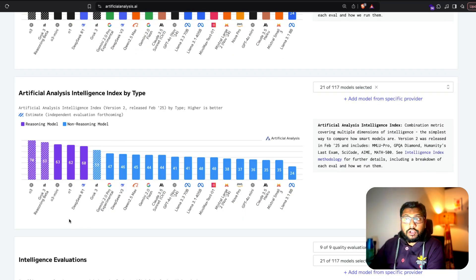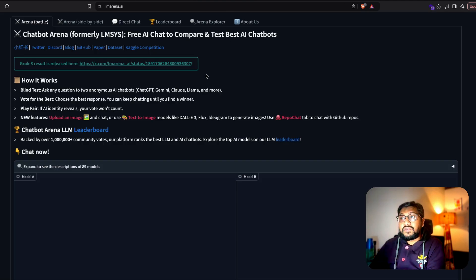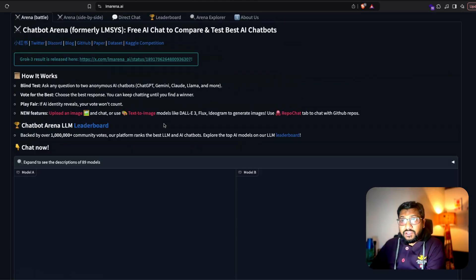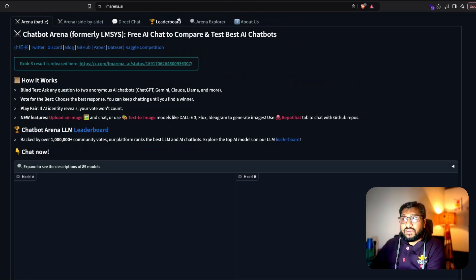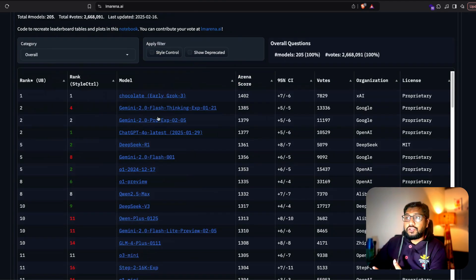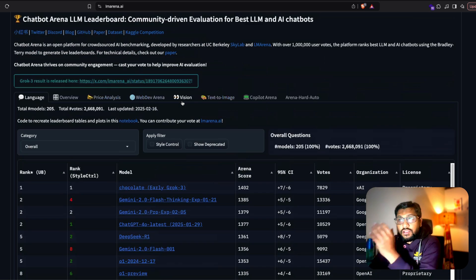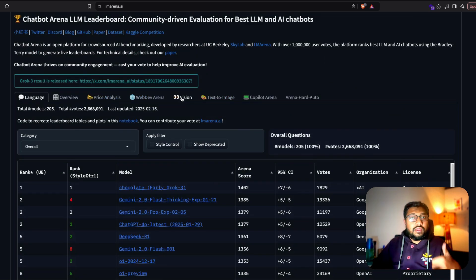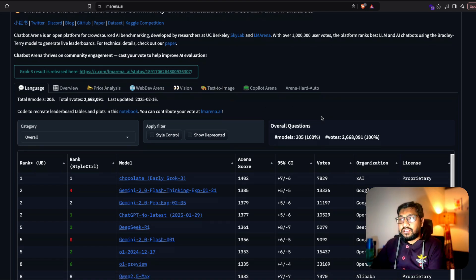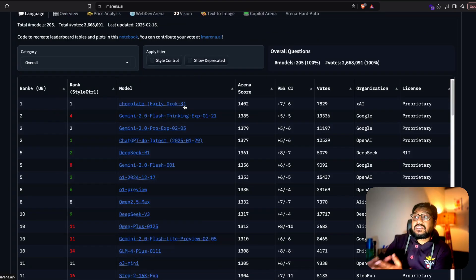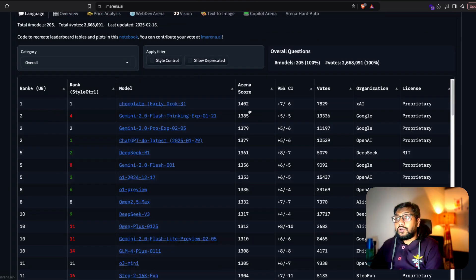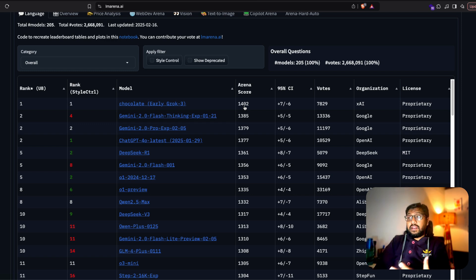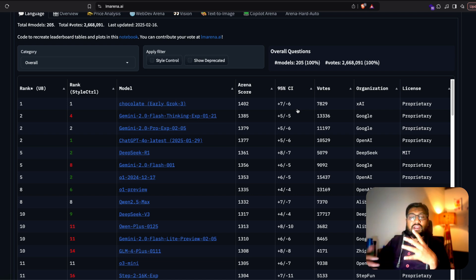In terms of chatbot arena, you can go play with the model. The model was available as something called chocolate. So chocolate is the best model. It has scored one across all the points like coding and language and all the other points. Grok 3 is the best model and it is the first model to crack the arena score of 1400. Again, like the confidence interval, at a 95% CI it's plus or minus seven because it's a new model.